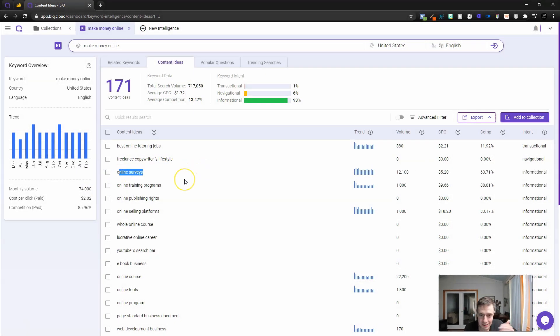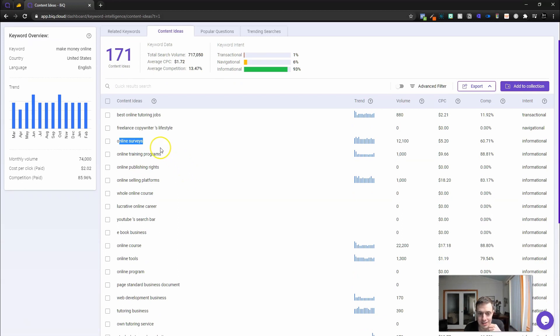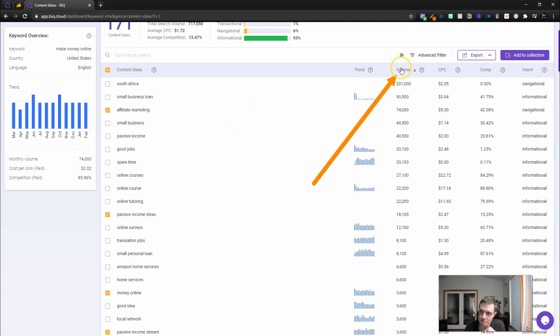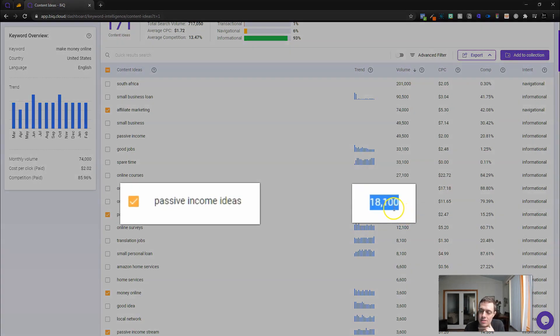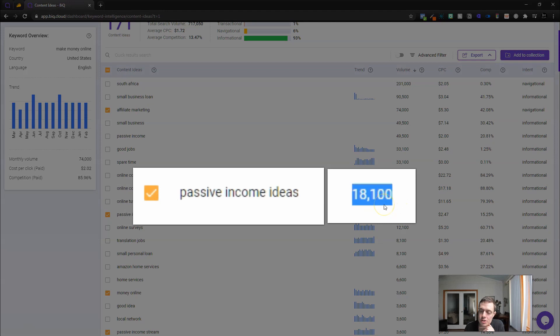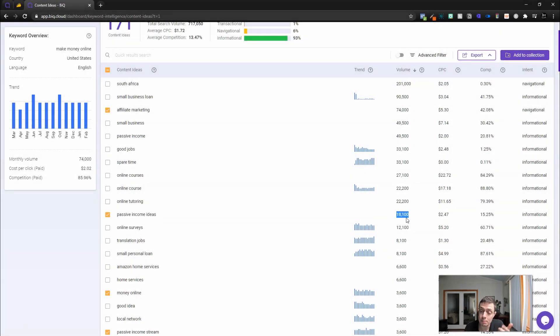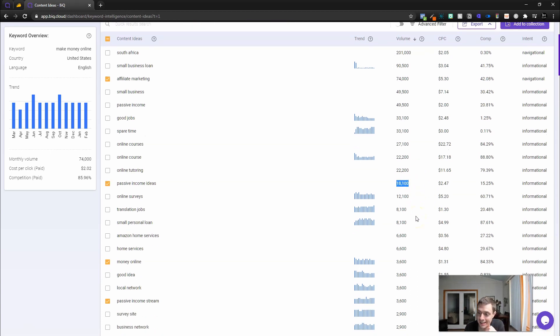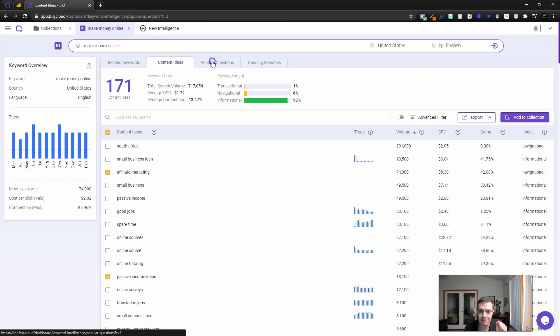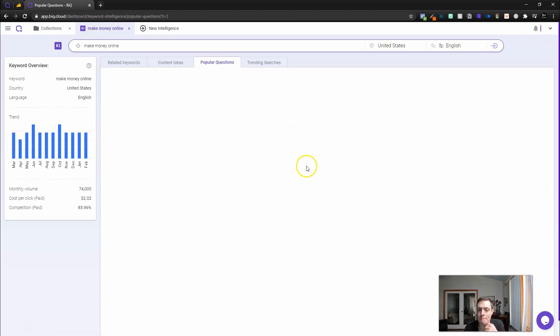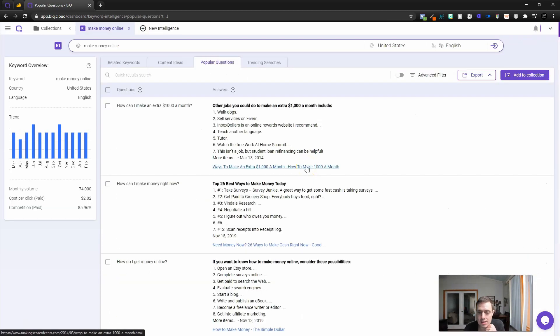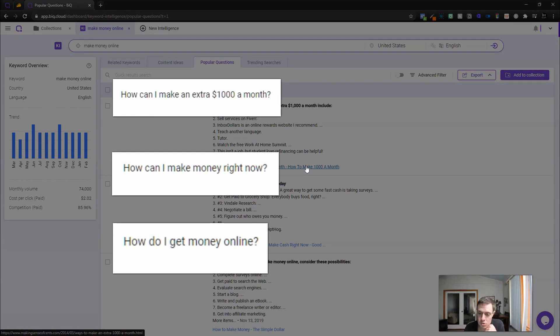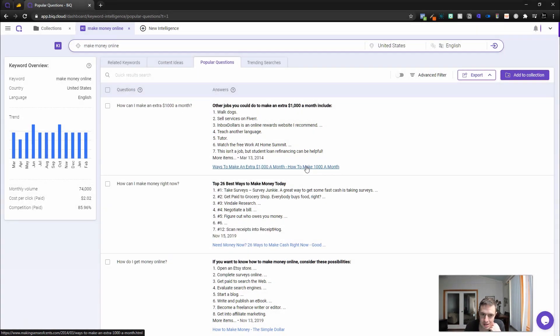Under content ideas, we're going to get different types of search terms for ideas, ways to make money. One of the biggest ones that everyone's tried at some point is online surveys. This volume for passive income ideas, we get 18,100 searches per month over a 12-month period. If you were to rank number one for that, you would get quite a nice boost in traffic.